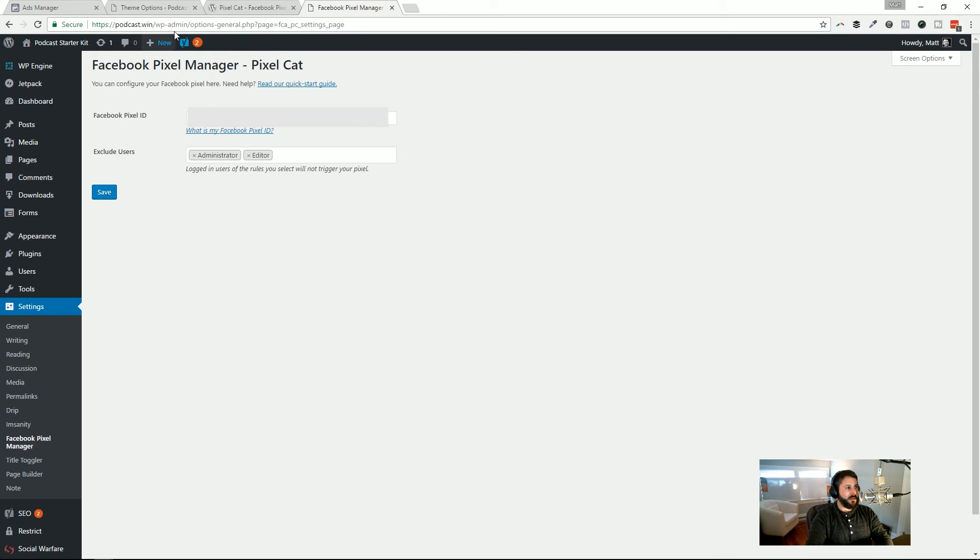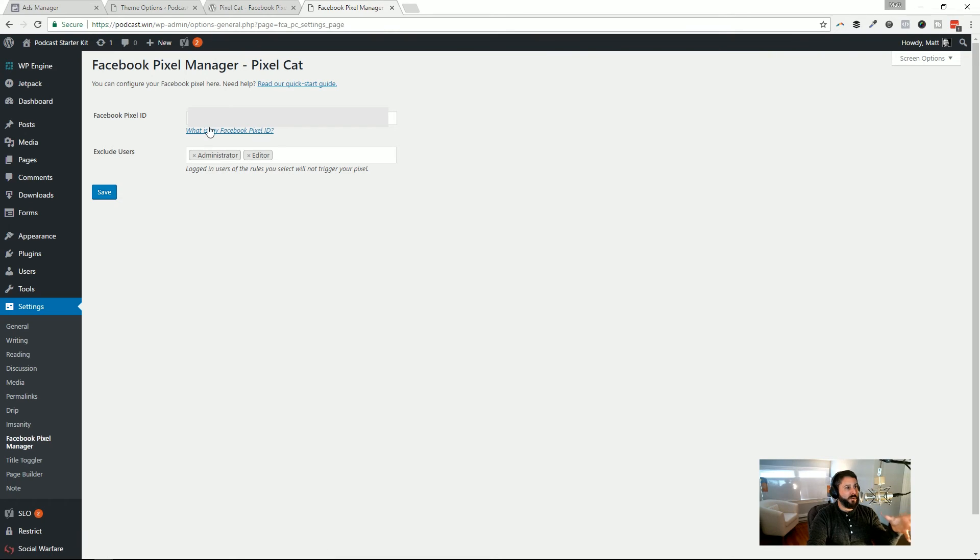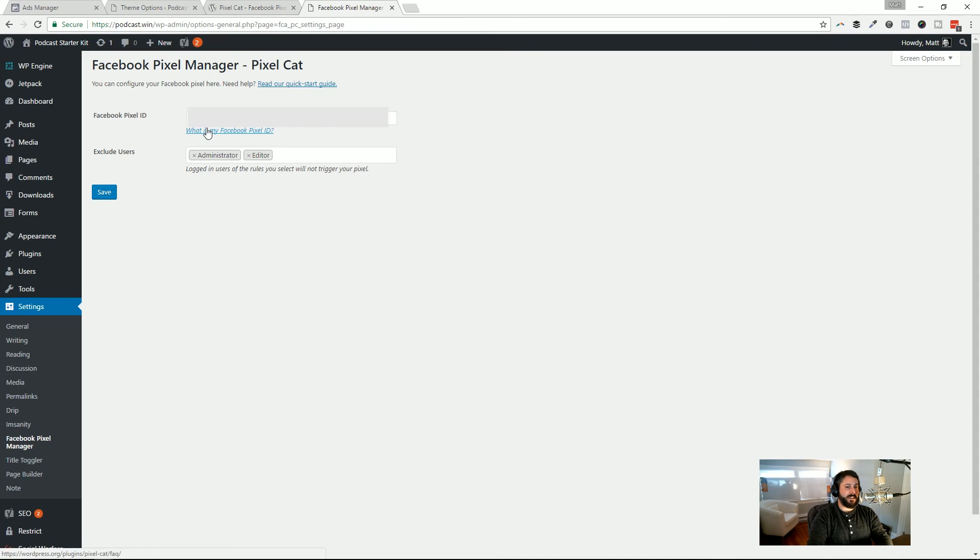You can either, again, copy and paste that Facebook code right into the header section of your theme or get a plugin that creates a header section that you can customize yourself or use a plugin like Facebook Pixel Manager by PixelCat. Paste in your Pixel ID, hit save, and you're done.